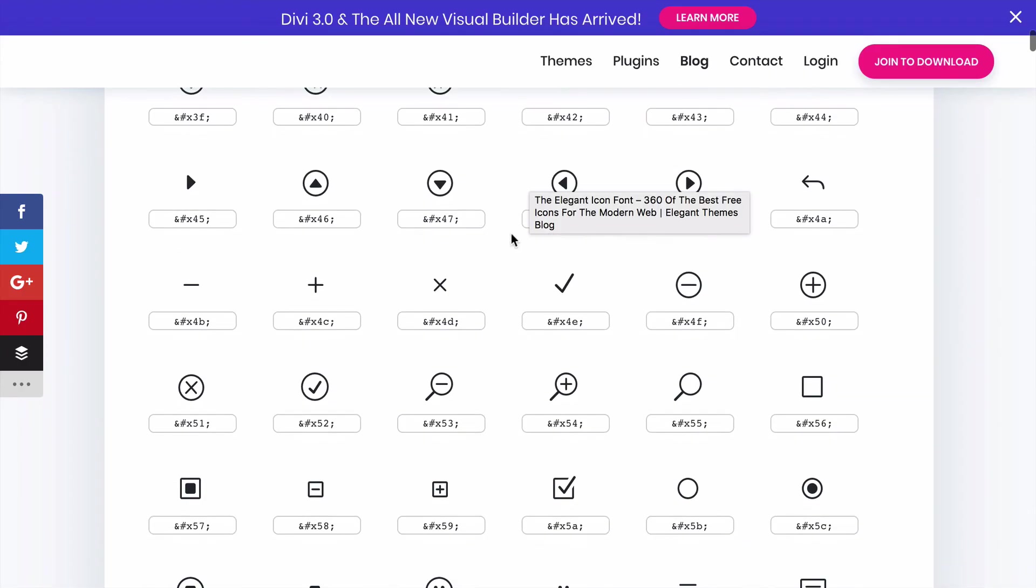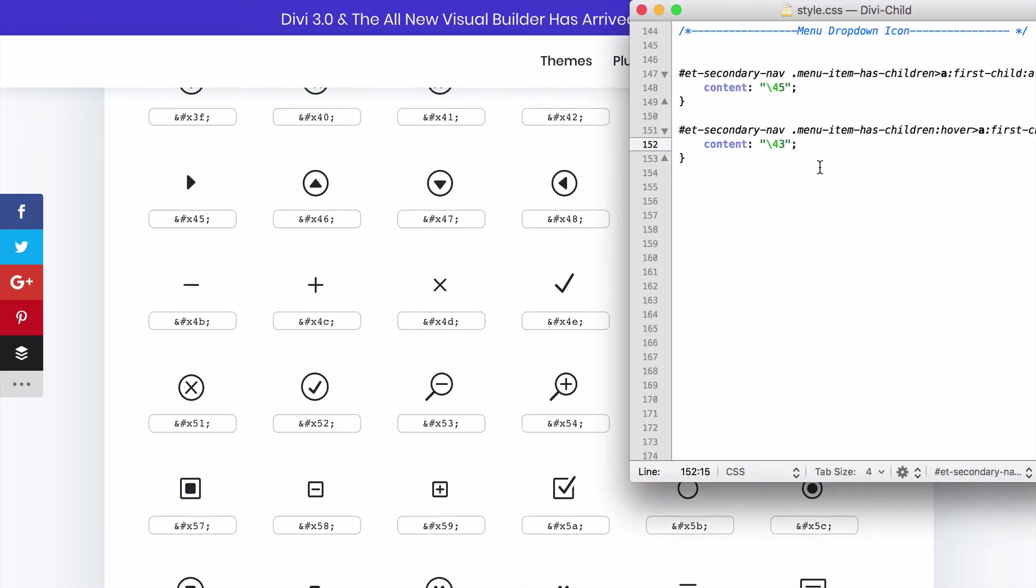Let's say that we want to try this little plus icon when we scroll over it. That is 4C. So let's go ahead and do that instead of 43, 4C. Let's go ahead and save that.